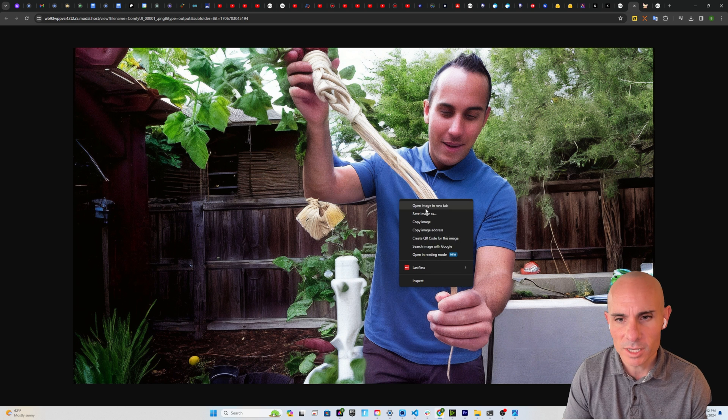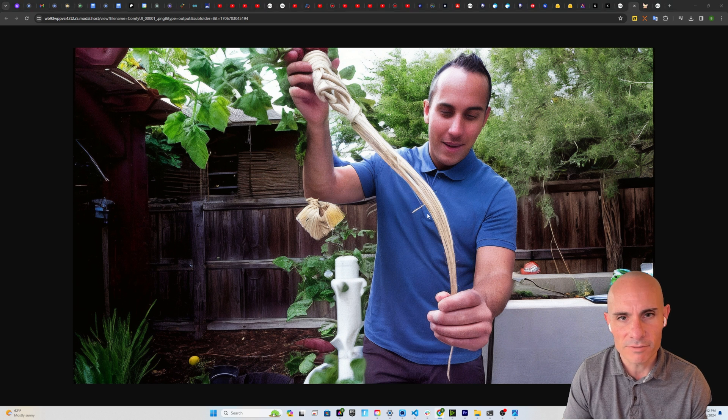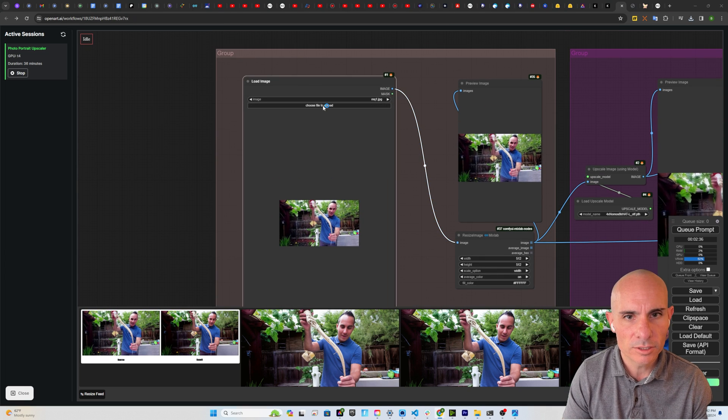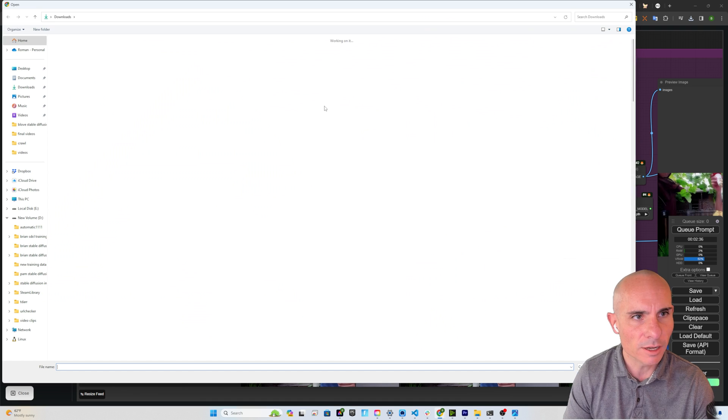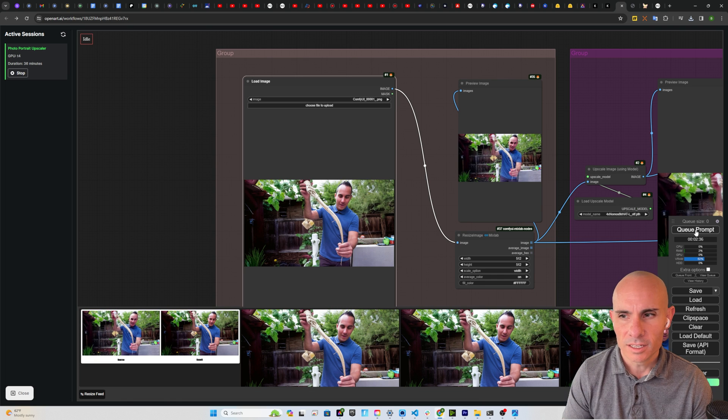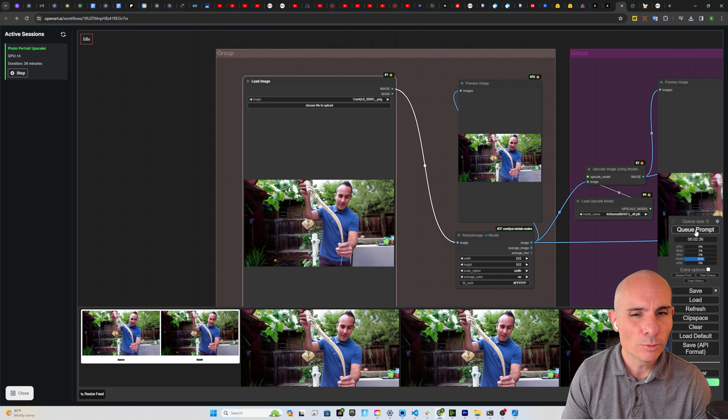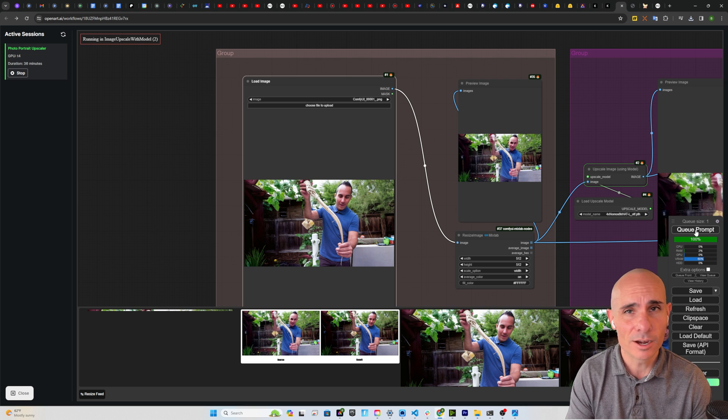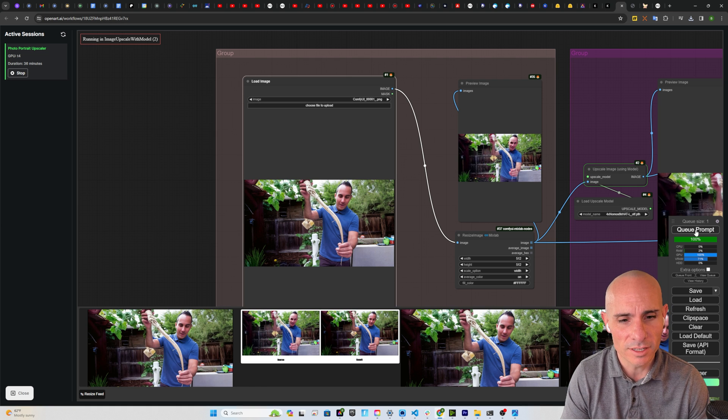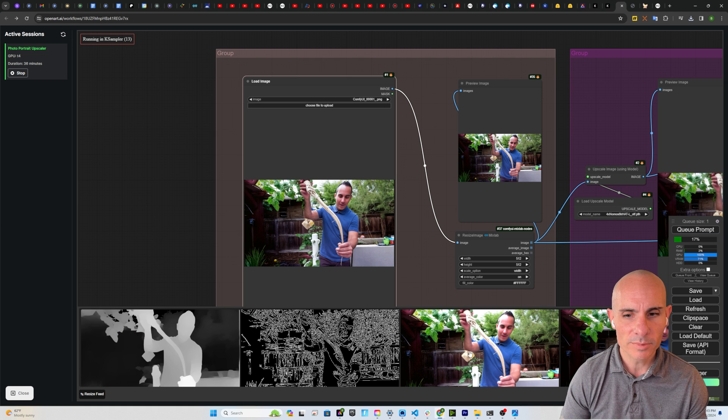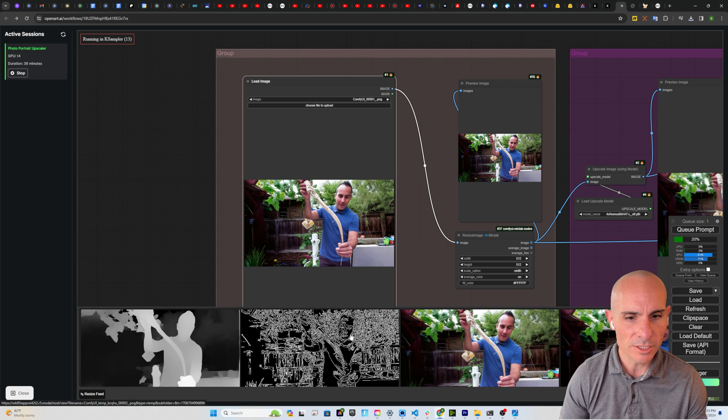Go ahead and take this image and save it. We'll go back to the original node, choose a file to upload. We'll select that new uploaded version and we'll click on queue prompt. That's going to kick off the entire process once again. And you see down here at the bottom, here's the original image.